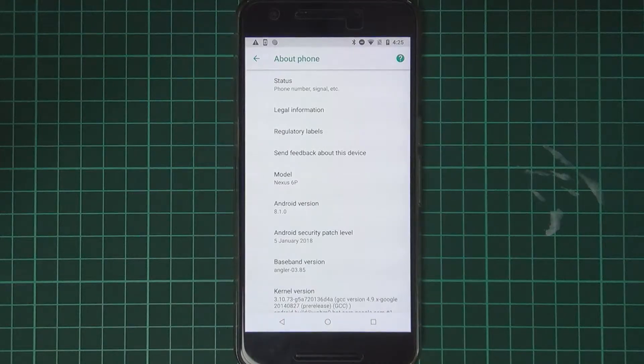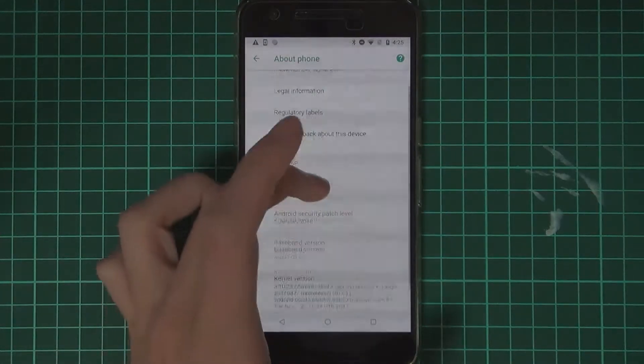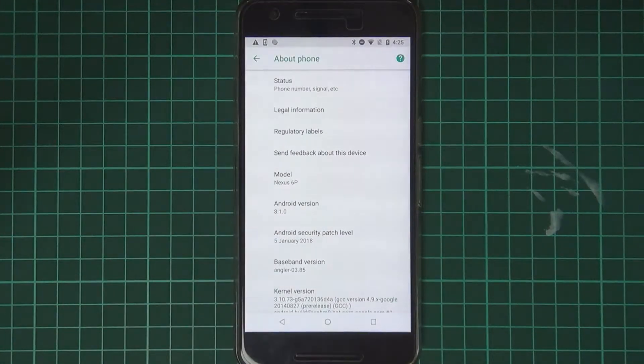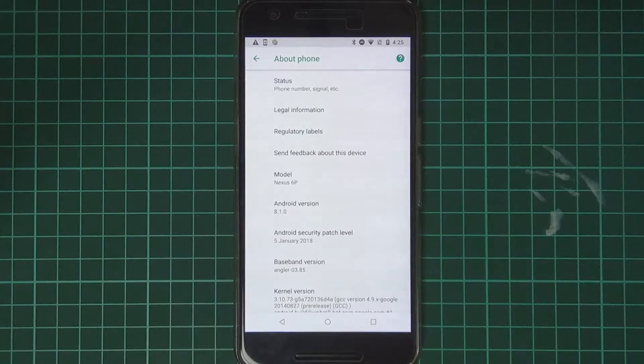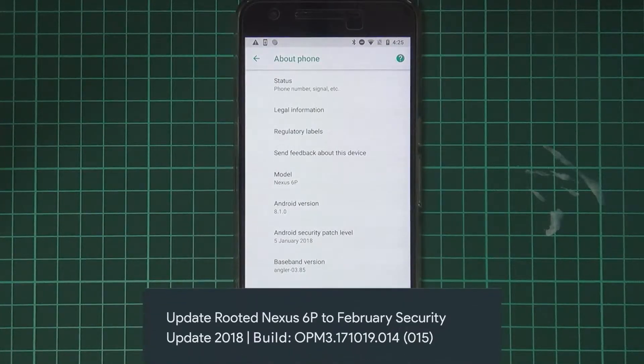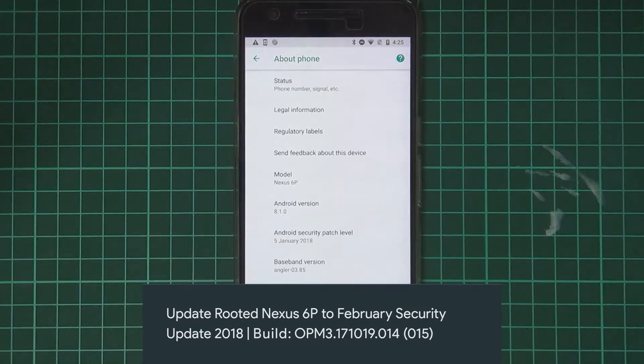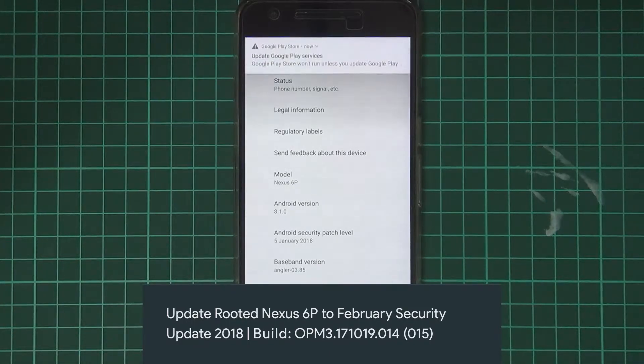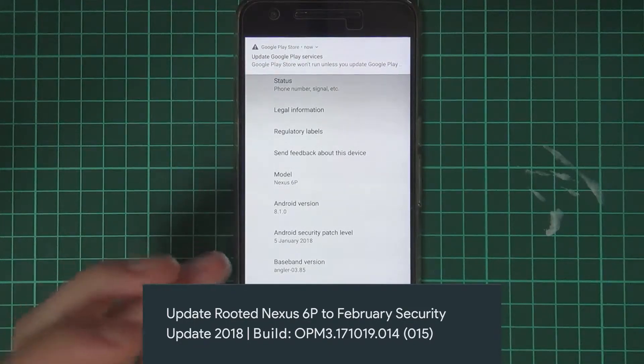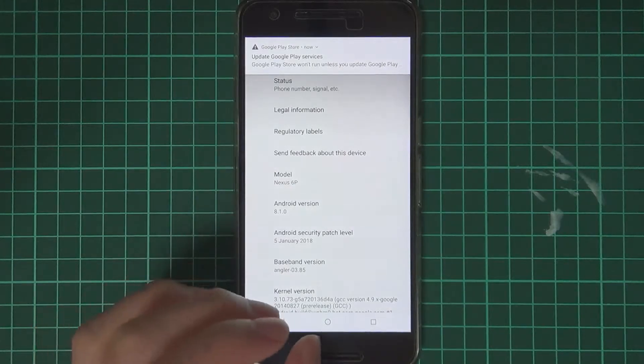Hey guys and welcome back to another video. Today I'll be showing you how to update your rooted or modded Nexus 6P to the latest and greatest version of Android, which is the February security update. I know this video is pretty late, but we're gonna go ahead and do it anyways.